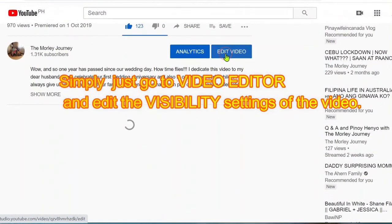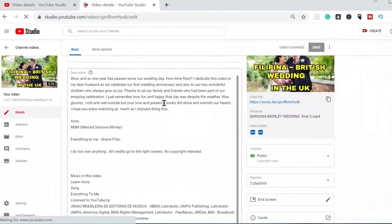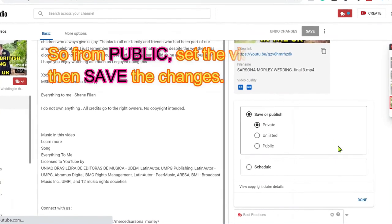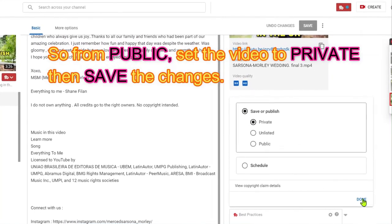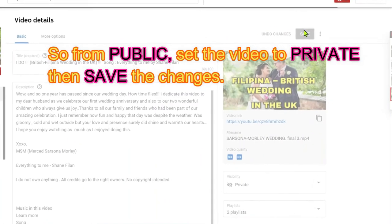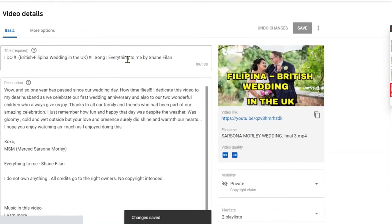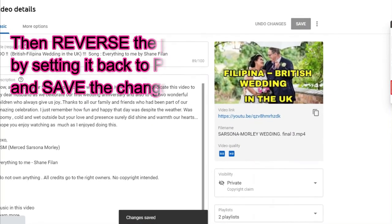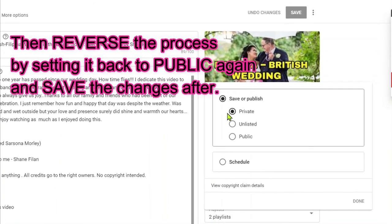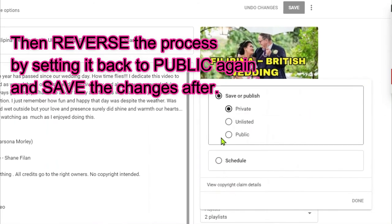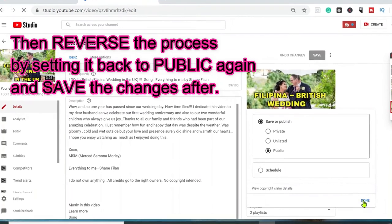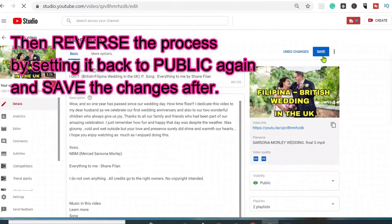So we edit the video and set the video to private — let's set that to private and then save it. And then what we do is reverse that process: from private, we will set it back to public, and then save.